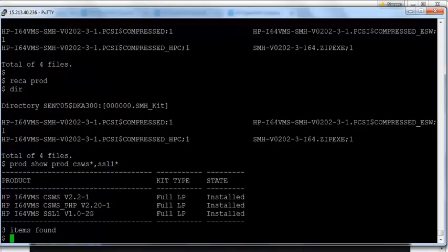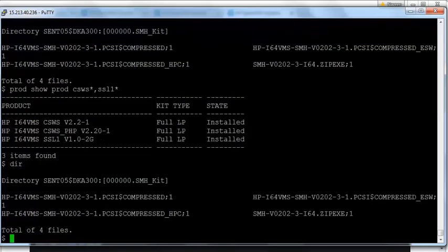Here are the prerequisites which are already installed on this system: Apache, PHP, and SSL1. I have now downloaded and extracted the kit using the RUN command. Now I will go through the installation.